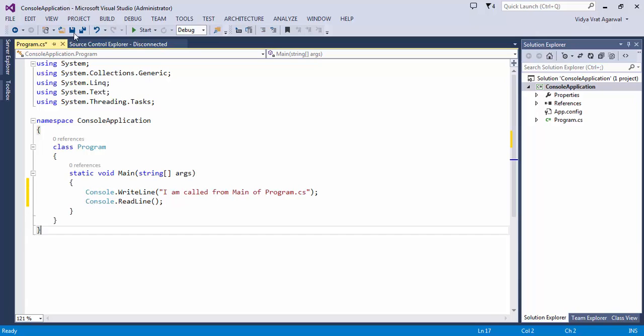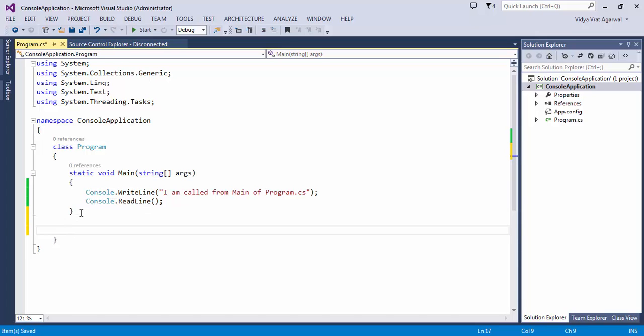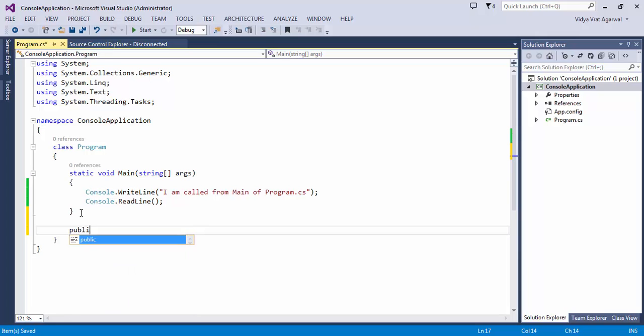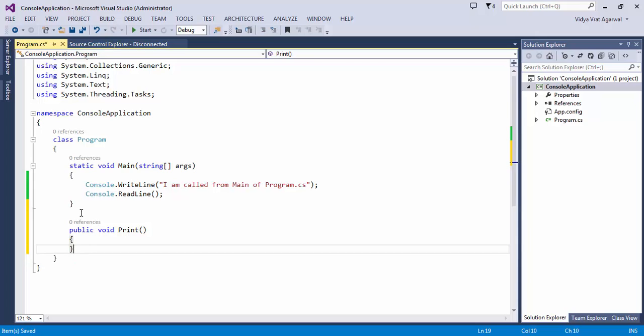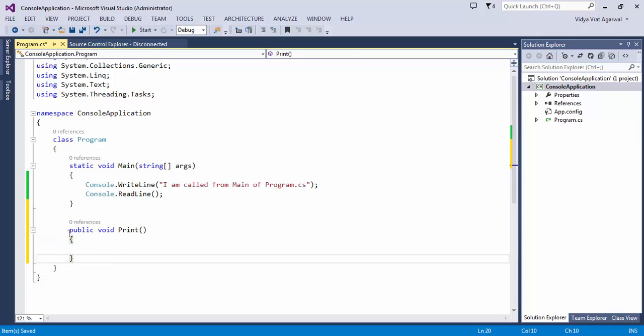This is normally what you have. This is the flow of the application that you go into one main and you start coding all the things here. Or if you have, let's say, multiple methods, then you write those methods here underneath.